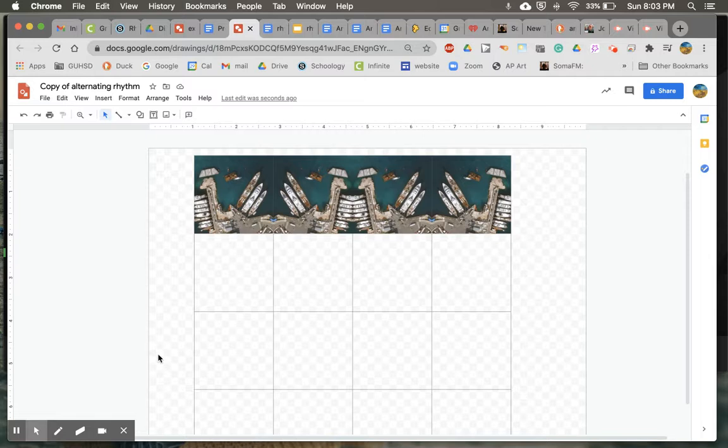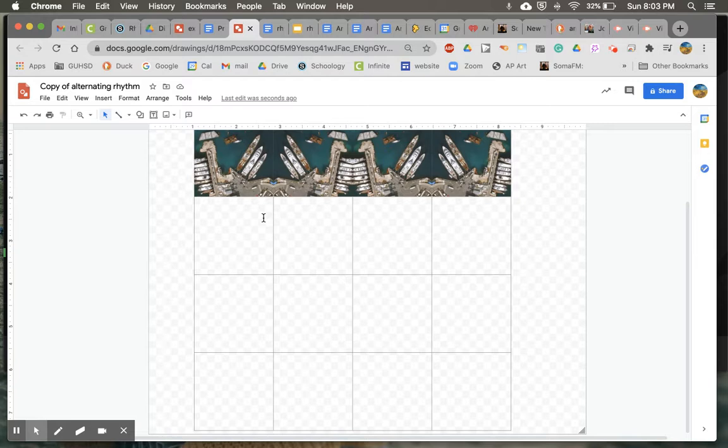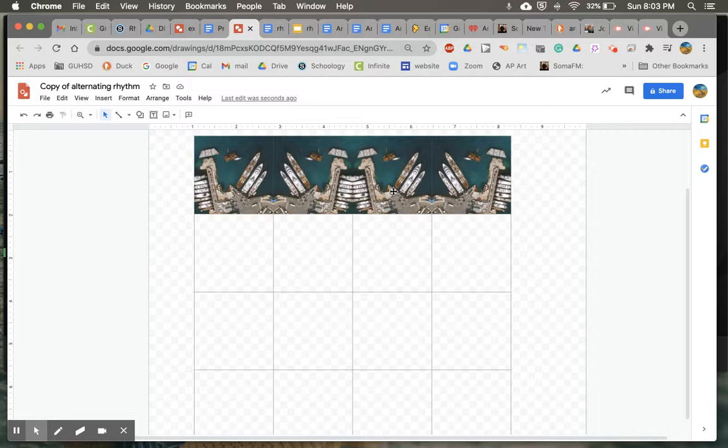Now what's nice is that the first row is going to look like the third row and the second row is going to look like the fourth row. Now the second row needs to look upside down compared to the first one.